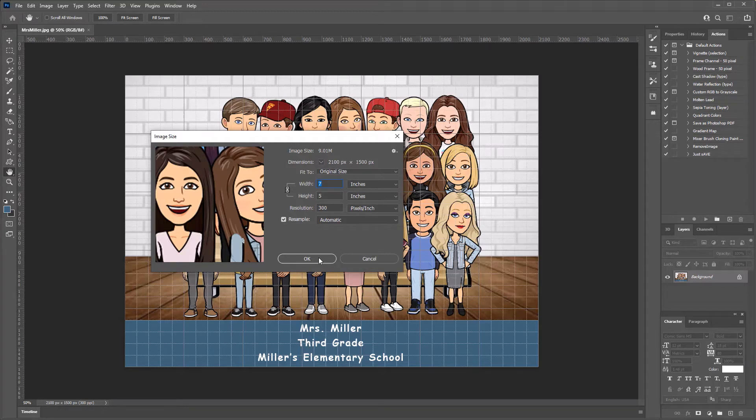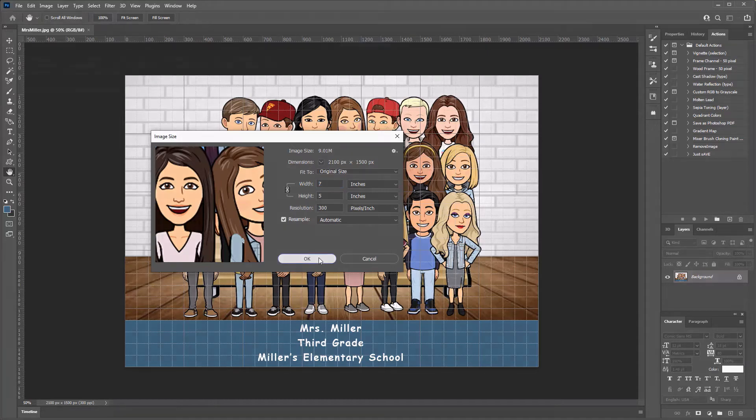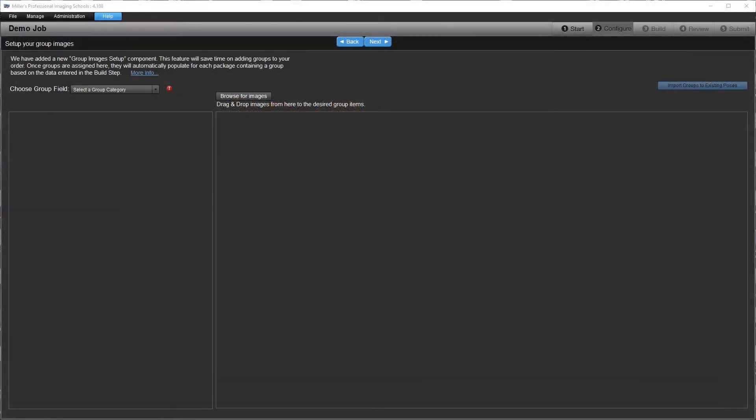Please note that our Memory Mate templates use a 5 by 7 ratio for the group, so if you are offering these, crop to a 5 by 7 ratio.